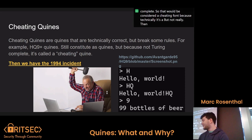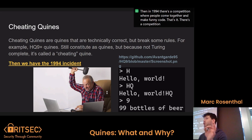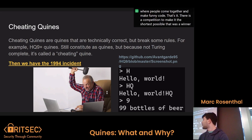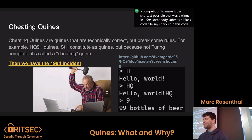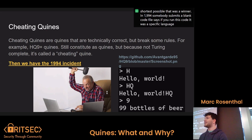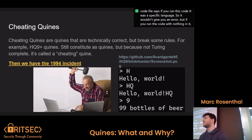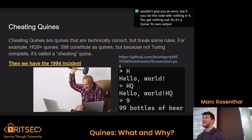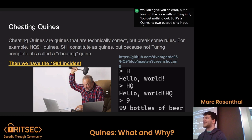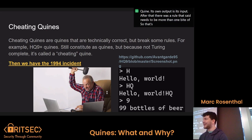In 1994, there was a competition where people come together and make funny code — specifically, to make it the shortest possible. A winner in 1994 submitted a blank code file. If you run this code in a specific language, it wouldn't give you an error, and if you run the code with nothing in it, you get nothing out. So it's a Quine — its own output is its input. After that, a rule was added that it needs to be more than one byte of data. That's the 1994 incident. Never happened again after that.